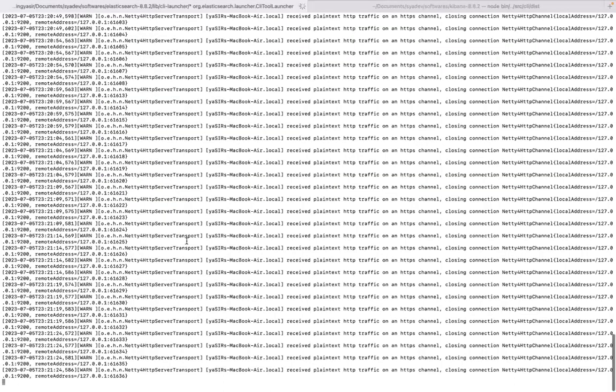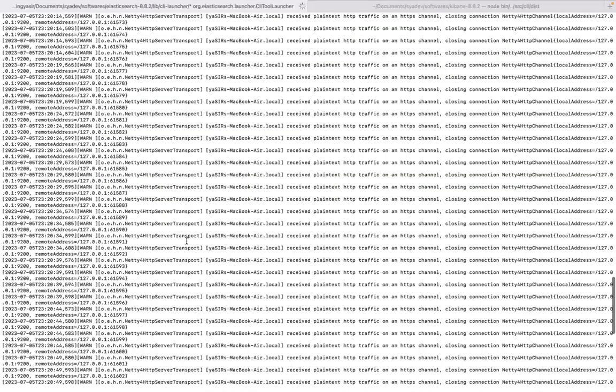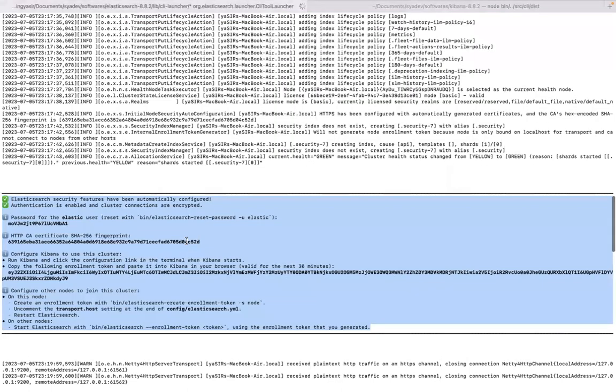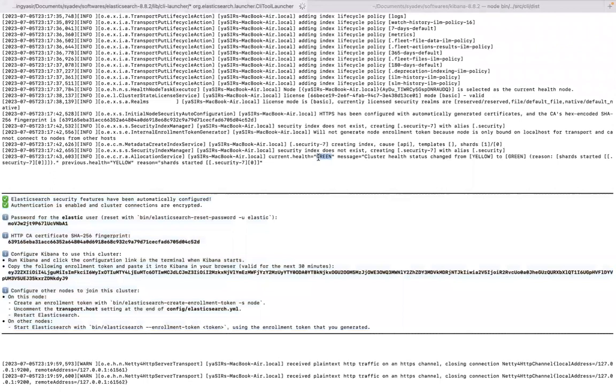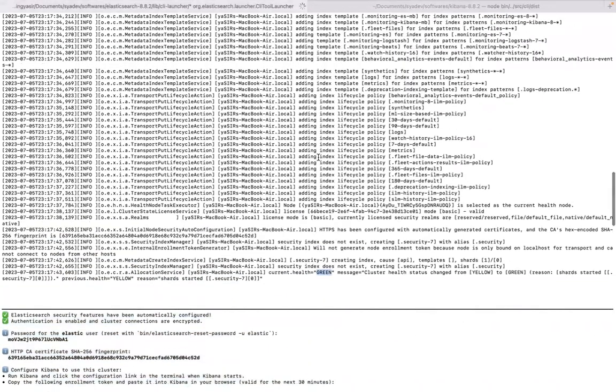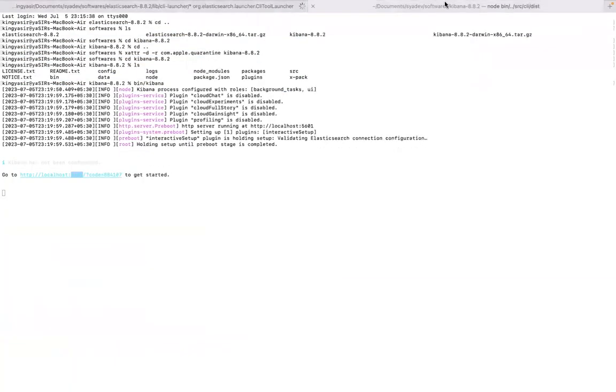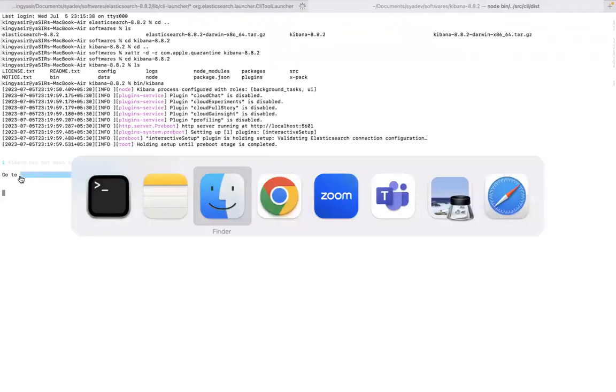If you check this then you will be able to find that your Elasticsearch is using port number 9200 and current health is green. That means all nodes of your Elasticsearch are working pretty fine. If you go to config and yaml file you can check this. Meanwhile I am starting my Kibana. Let's copy paste this to our browser.